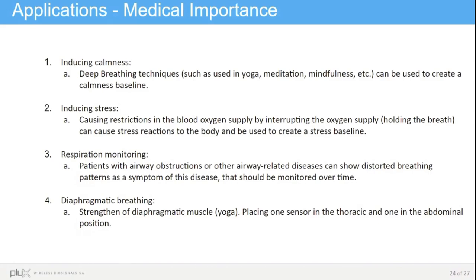The third application is the most medical-focused one, and consists of monitoring patients with airway obstructions or other airway-related diseases that can show distorted breathing patterns. If doctors and medical staff have access to this more objective data, they won't rely so much on the subjective reports of patients and can give better diagnostics. The last application is diaphragmatic breathing, a technique used in yoga to strengthen the diaphragmatic muscle. By placing one sensor in the thoracic region and the other in the abdominal position, the individual can track their own evolution — expecting an increase in amplitude of the abdominal signal but not in the thoracic region.